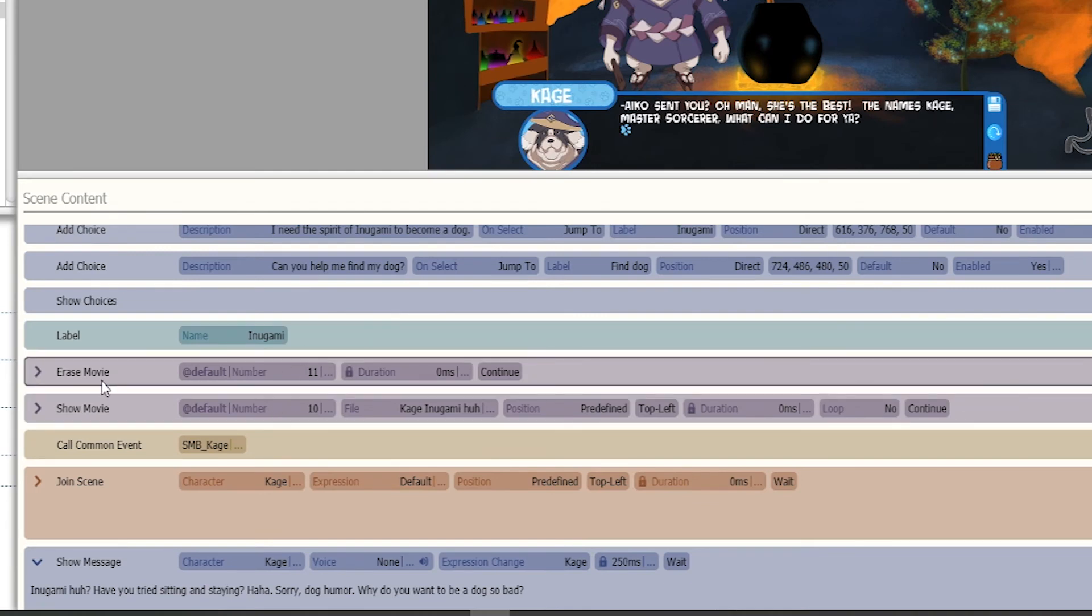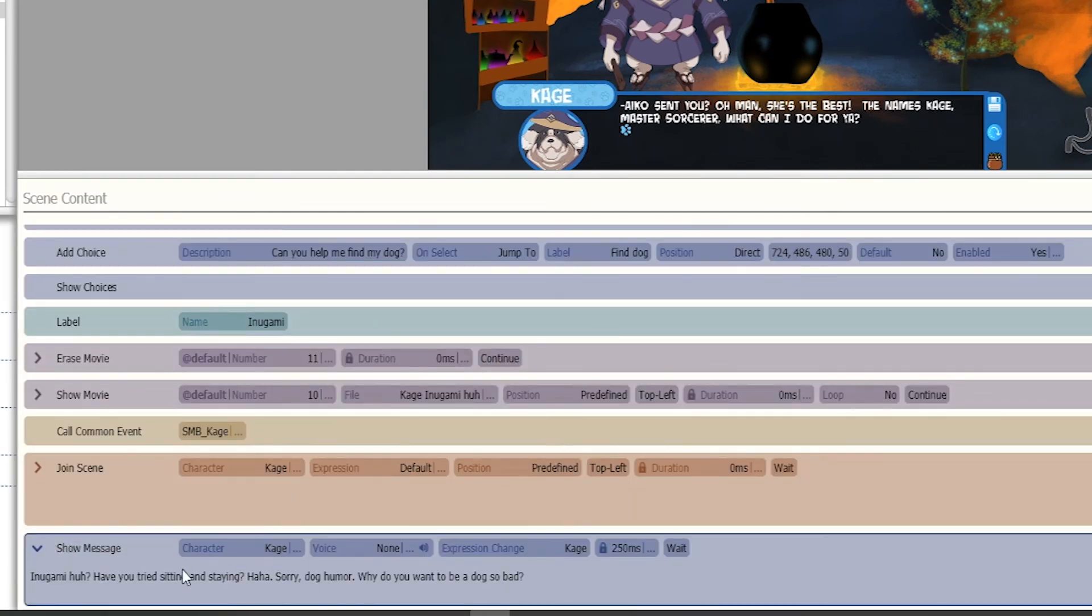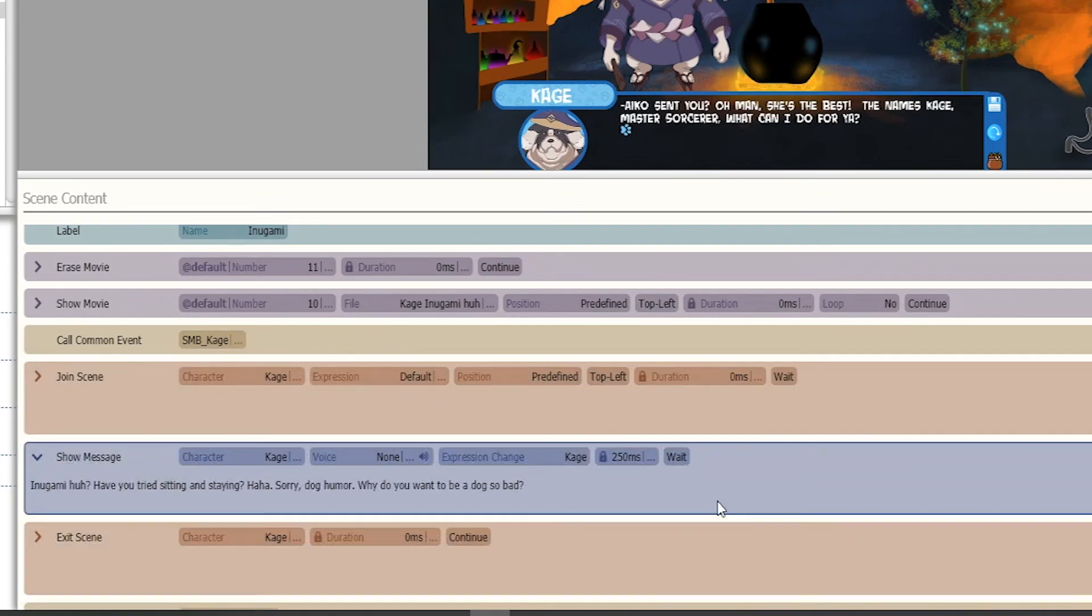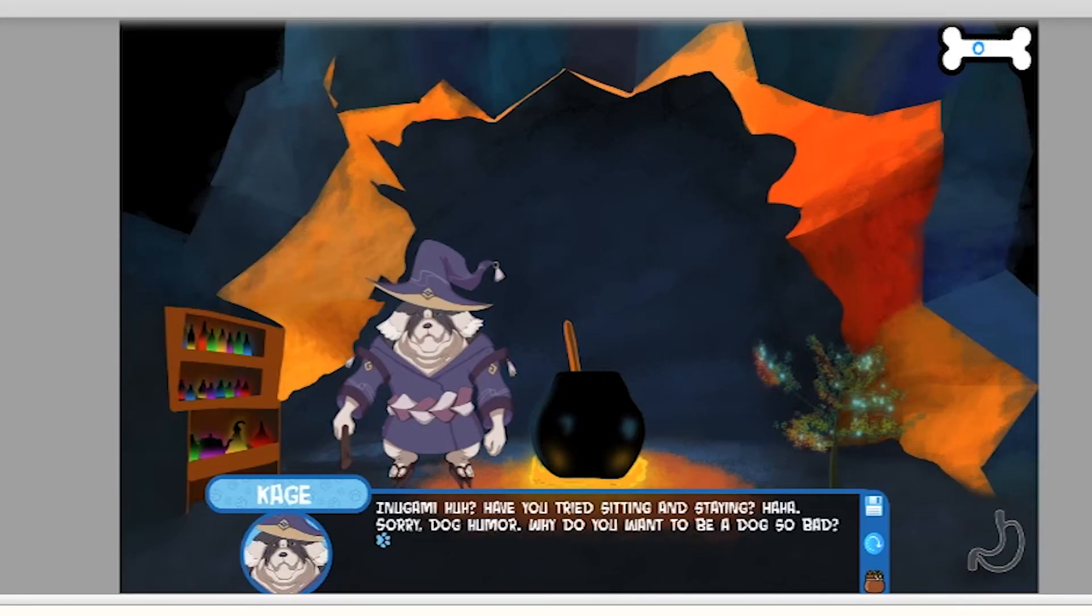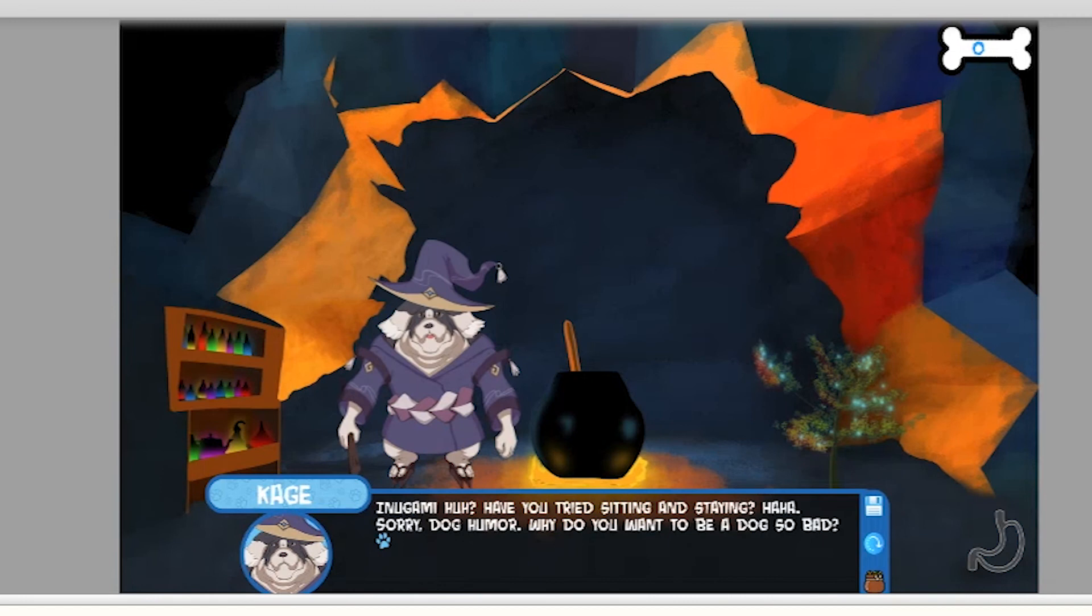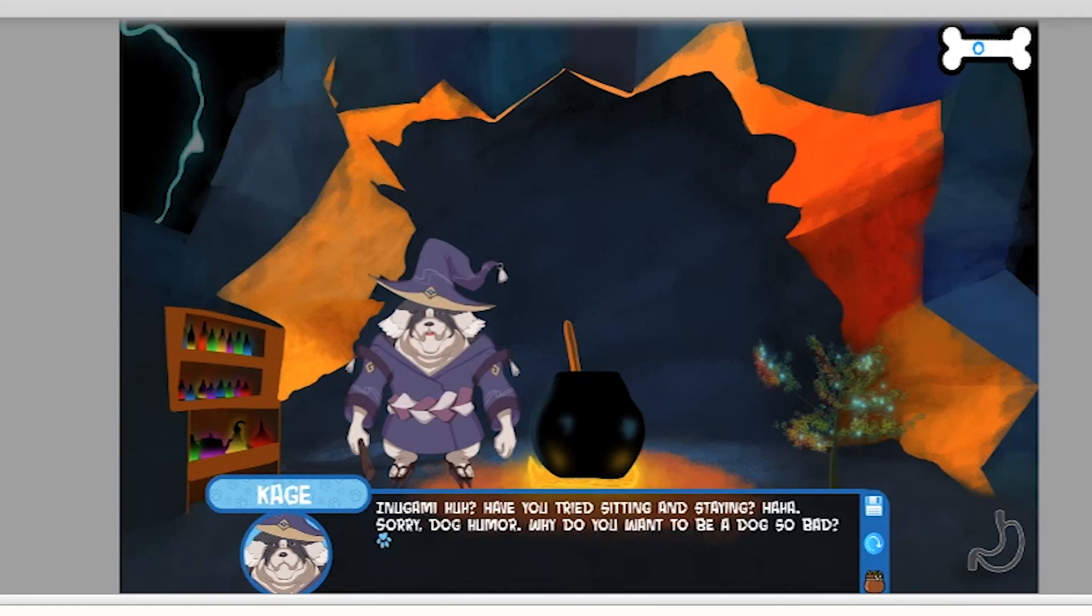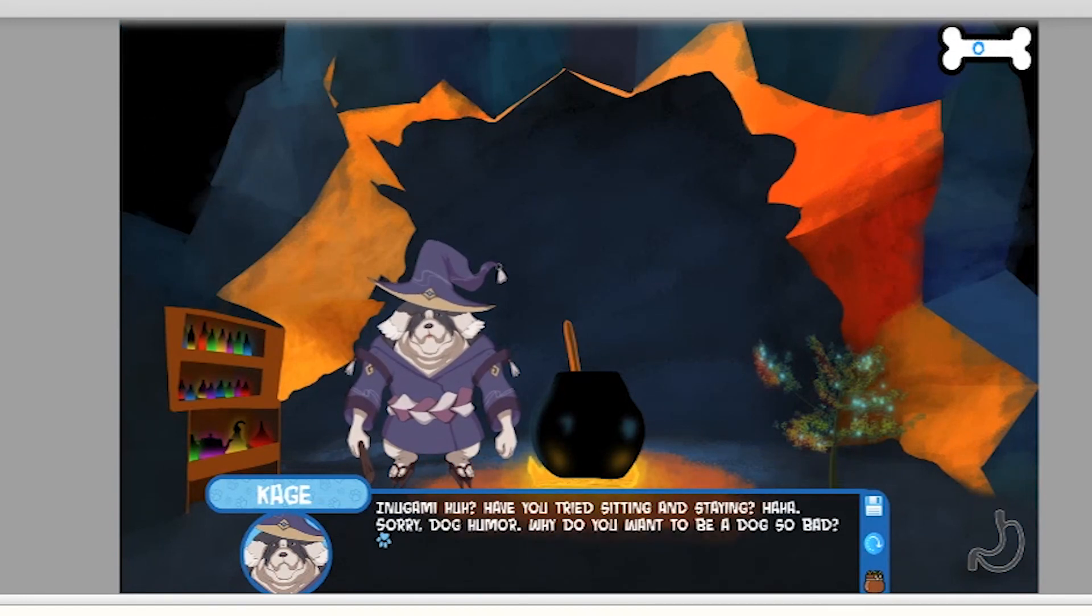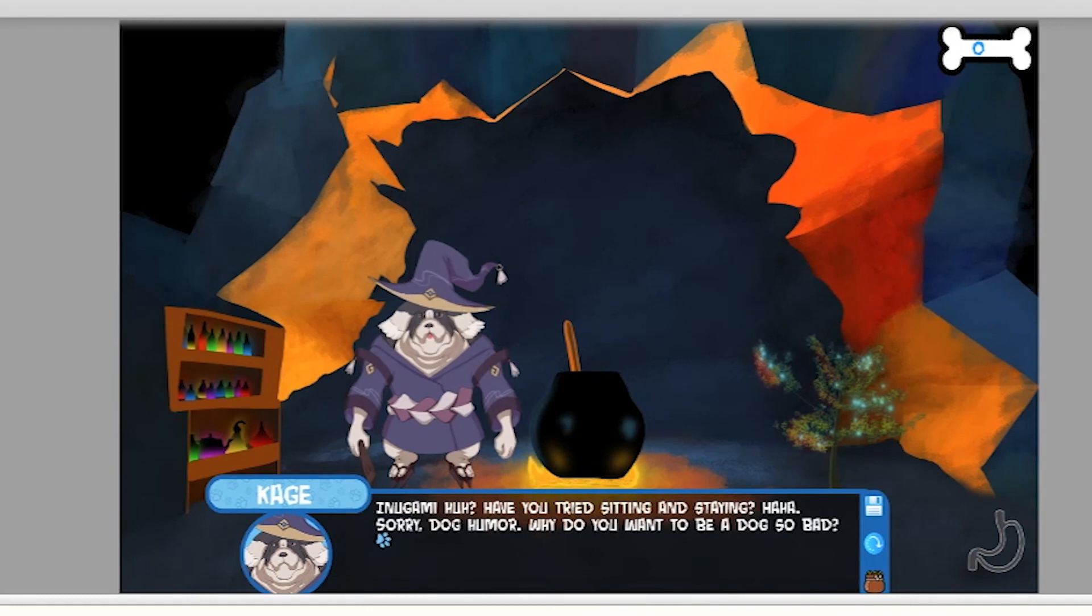So then to move on to the next line we would erase his line and then play the next one which is Inugami, huh? Inugami, huh? Have you tried sitting and staying? Sorry, just a bit of dog humor. Why do you want to be a dog so bad?